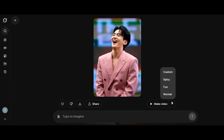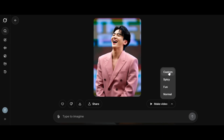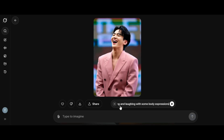We have four options to turn the image into video. If you click on custom, it will give you the option to write your motion prompt. If you click on spicy, the AI will automatically generate the video for you. If you want to generate a funny video, click on fun. If you want a smooth and realistic motion, click the normal option. I click on the custom option and the prompt box pops up. I write the prompt of how I want the tool to animate the image, then I click on generate.